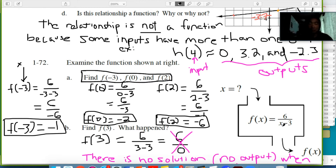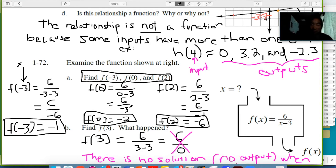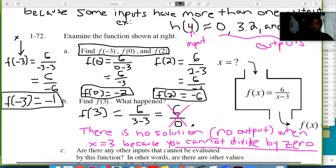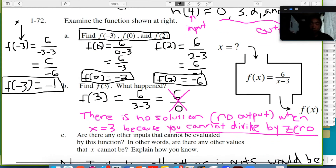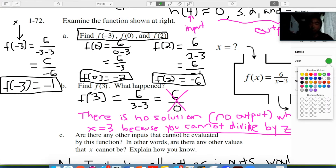For f of negative 3, I plugged negative 3 into the machine. I got negative 3 minus 3 in the denominator, which is negative 6, so 6 divided by negative 6 equals negative 1. For f of 0, zero minus 3 gives negative 3 in the denominator, so 6 divided by negative 3 is negative 2. And for f of 2, two minus 3 is negative 1, so 6 divided by negative 1 is negative 6 as my final output.